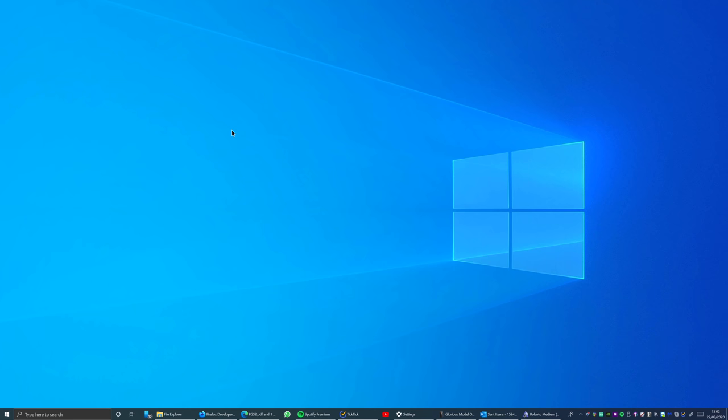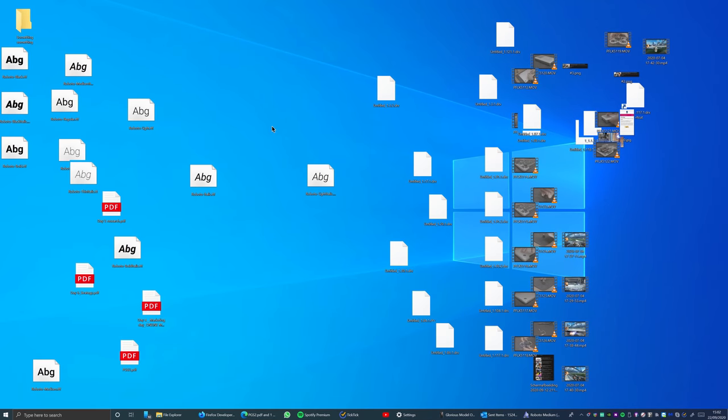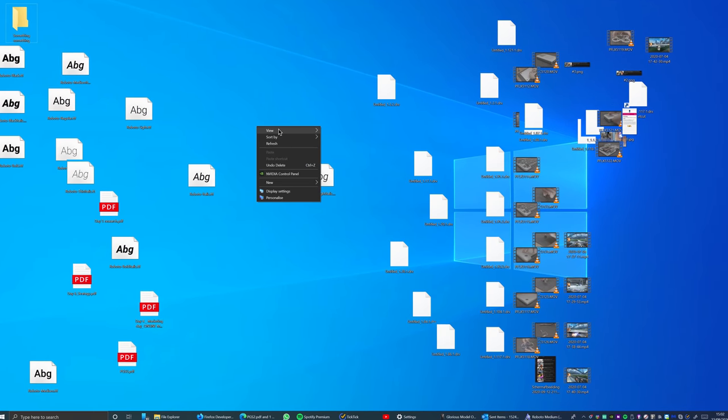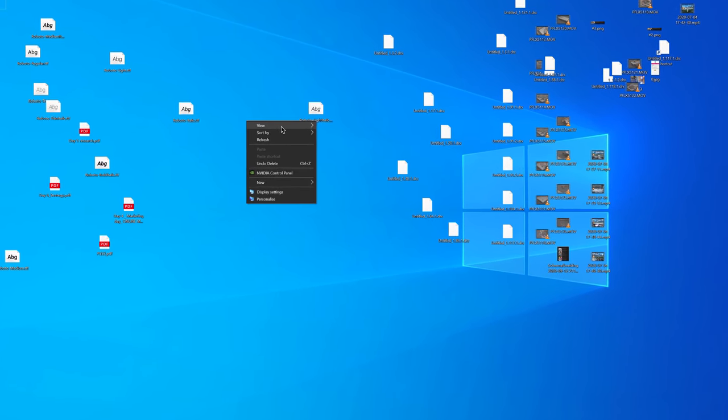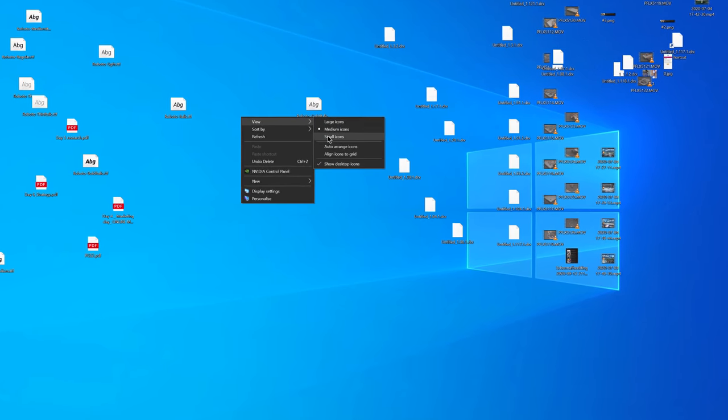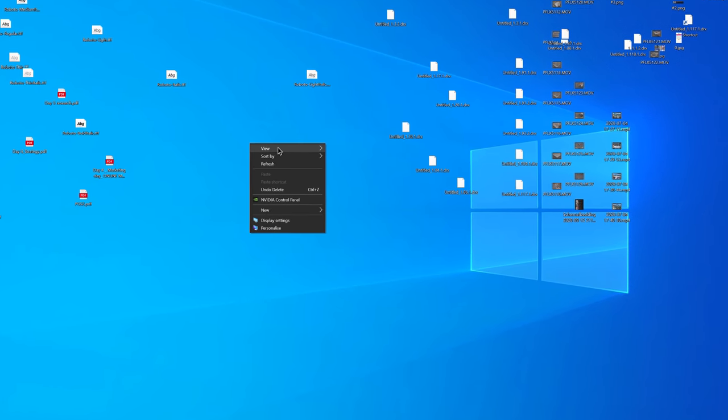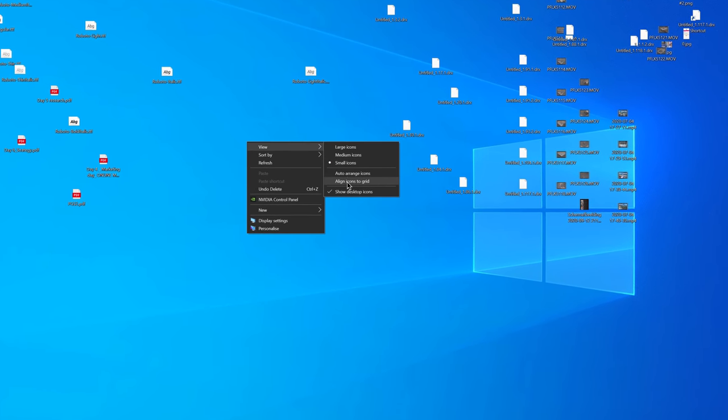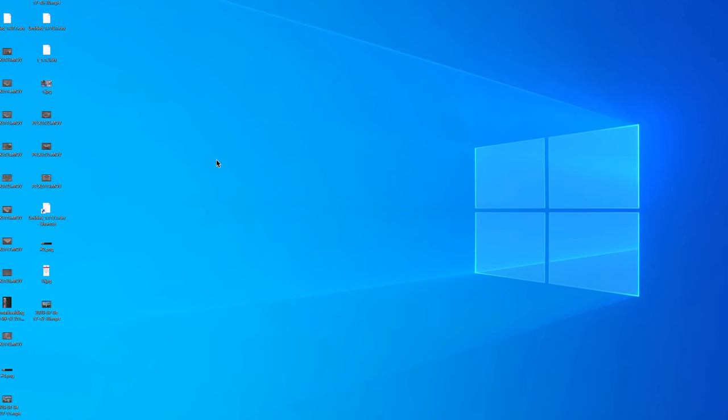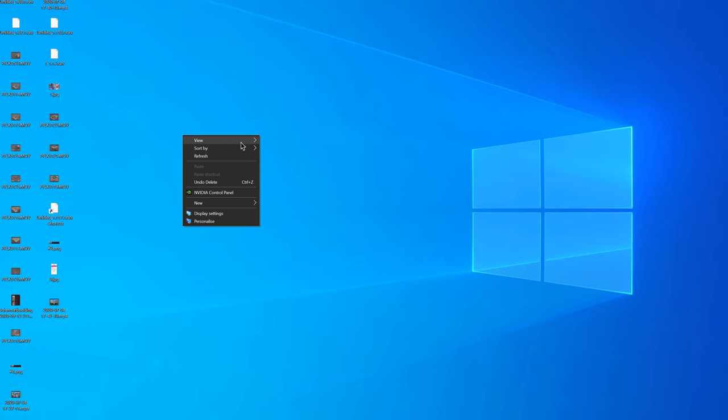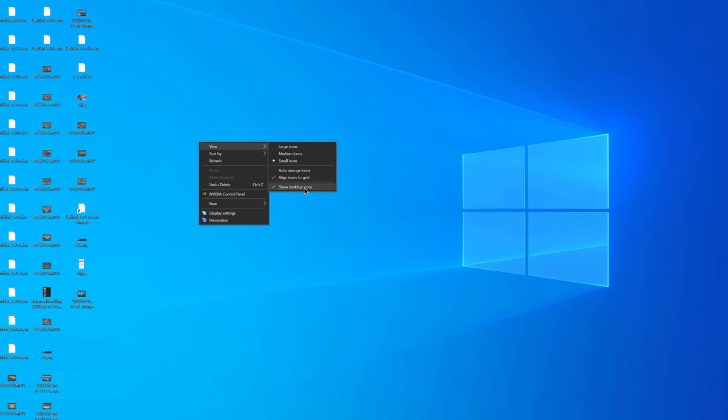The first tip is to quickly hide all your items from the desktop. You can do this by right-clicking view and here you can change icon size, auto arrange icons, or quickly hide all of your items.